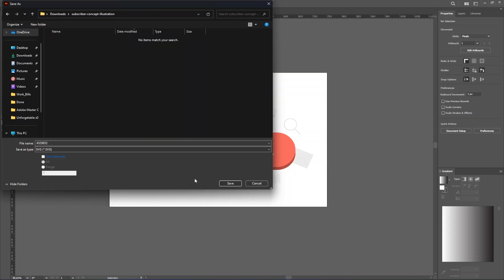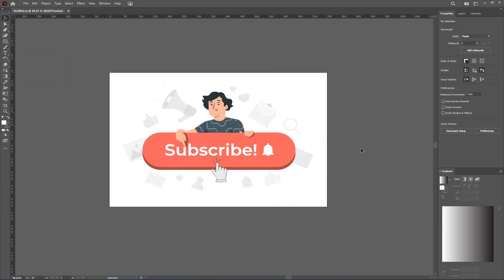Once you're done with that, you just click on Save and that's it. That's how you export Adobe Illustrator files in vector format. I hope this was useful. Remember to like and subscribe, and I'll see you next time.